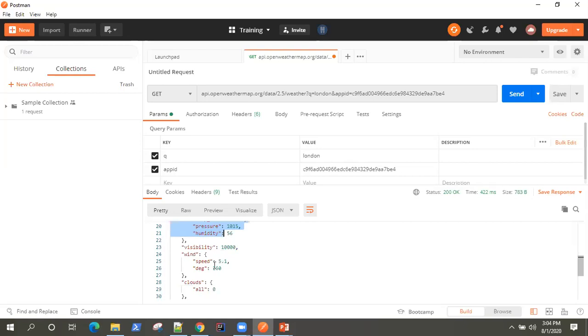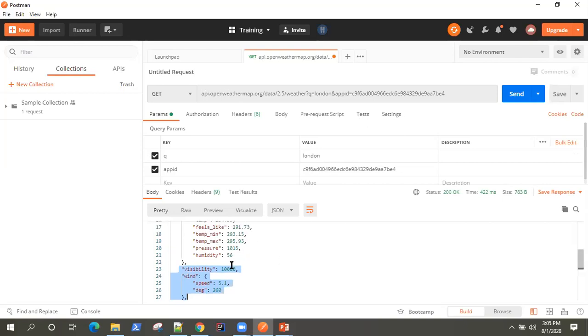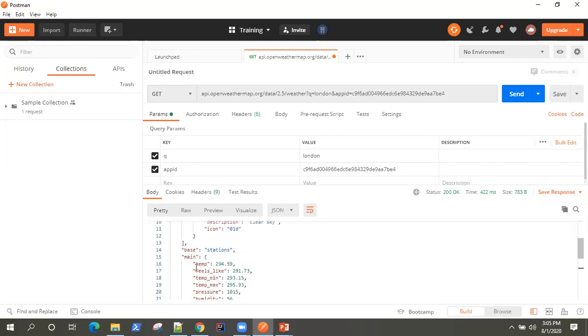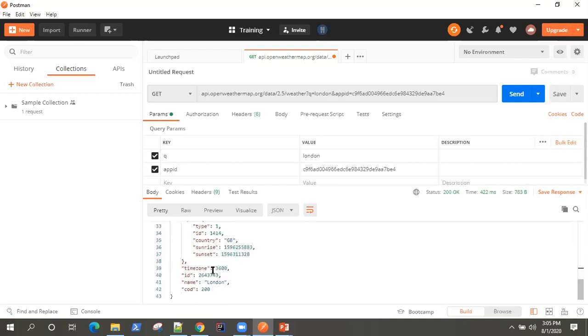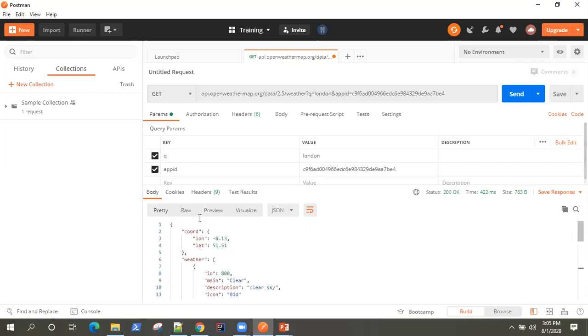So either you can validate it manually or you can validate it by writing automated tests, which we are going to look at in our later videos, how you can add automated tests in your Postman API. But you can validate all these values which are sent in the response and whether they are matching the expected response values. So these are the different validations you can put.